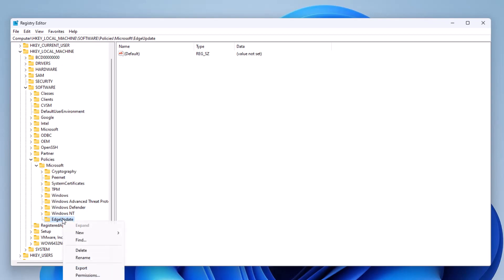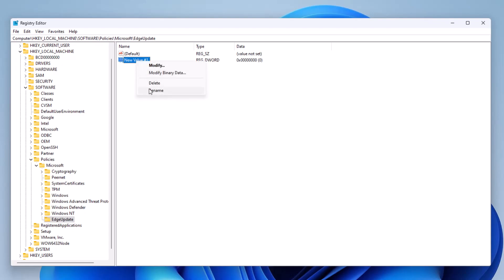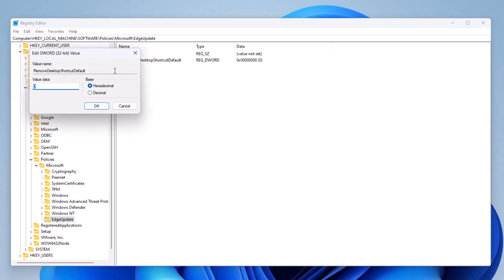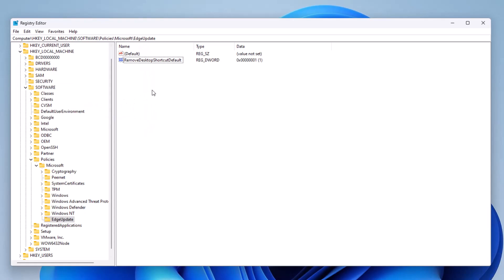From there we're going to select it, and we're going to create something called a new DWORD. Now this DWORD file has to be very sensitive too. So I created a new DWORD. If it doesn't, you would have to press rename. We're going to type in RemoveDesktopShortcutDefault. If I'm correct, this policy will apply to all users. From here we're going to click it and change the value to 1. You can also right click on it and press modify. That takes you to the same place.